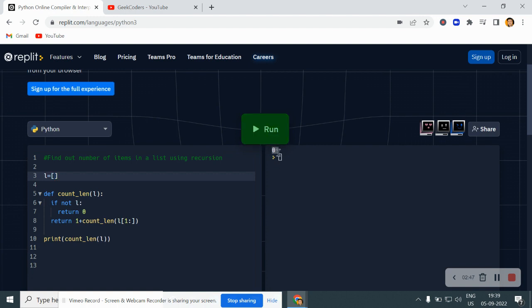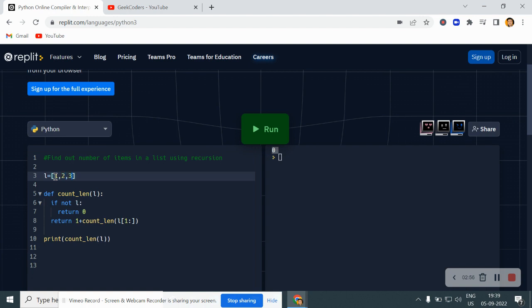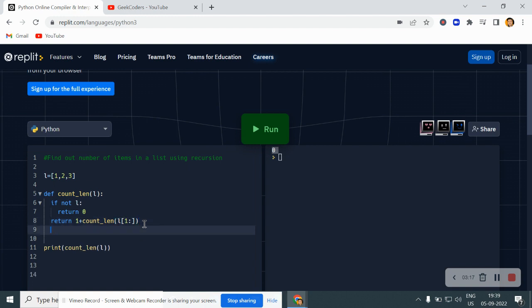If I remove everything, then the output should be zero. That is true in this case, right? Now we will see what is happening over here. So let's say I am taking one, two, three only. The output should be three here, correct? So I am calling this function count_length of L, so this one, two, three is passing over here. It is going here, it is checking, it is not empty, it is not null, so it is coming over here.